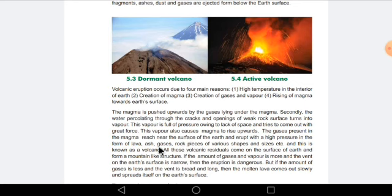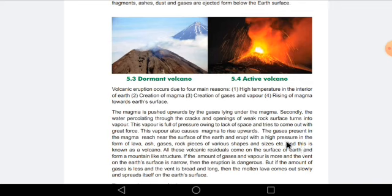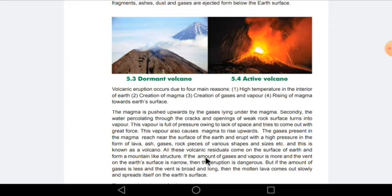In the form of lava, ash, gases, rock pieces of various shapes and sizes. Because of that huge pressure we can see many things like lava, ash, gases, and rock pieces coming out from underground — from the force which came from inside the earth's crust. This is known as a volcano. All these volcanic materials come on the surface of the earth and form a mountain-like structure.